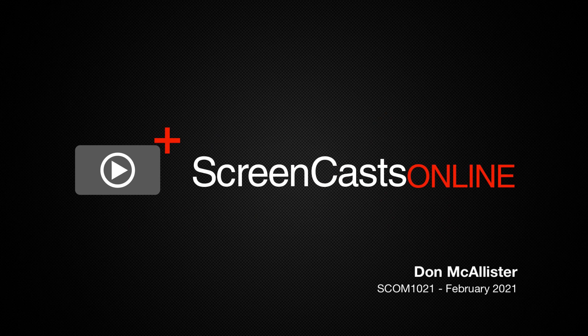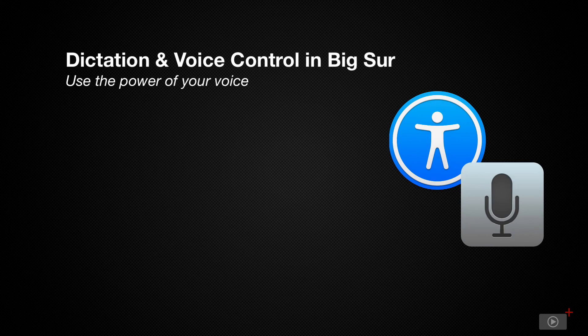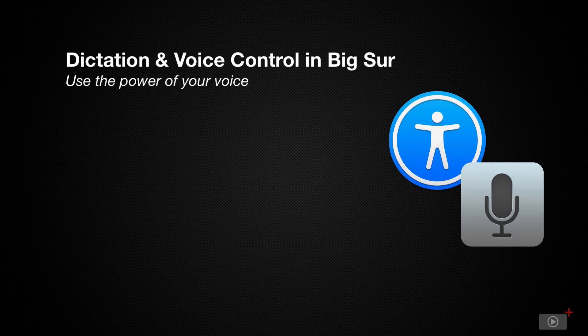Hi, this is Don McAllister and welcome to another edition of ScreenCastsOnline. This week I'll be looking at the two methods of dictation built right into macOS Big Sur. That's keyboard dictation and voice control.